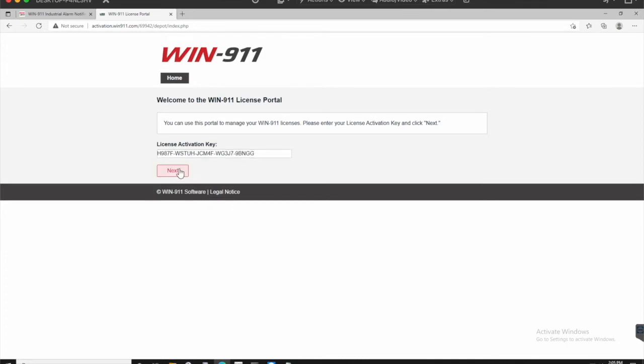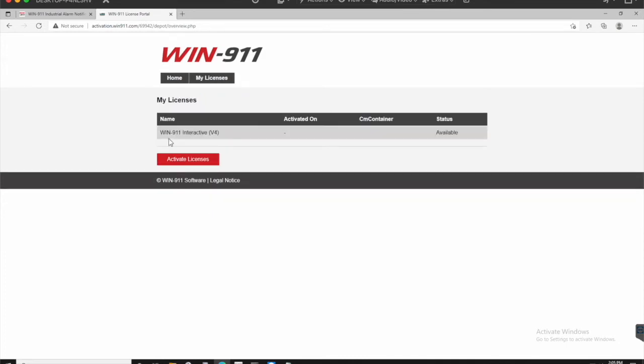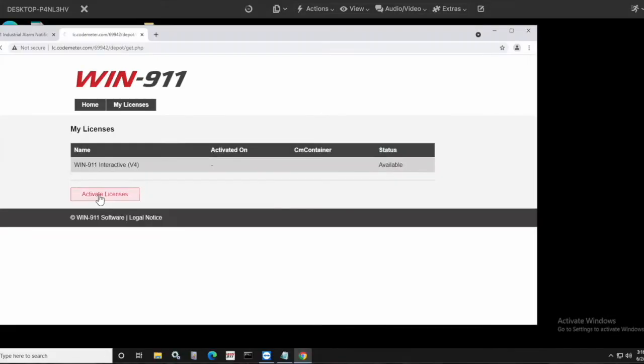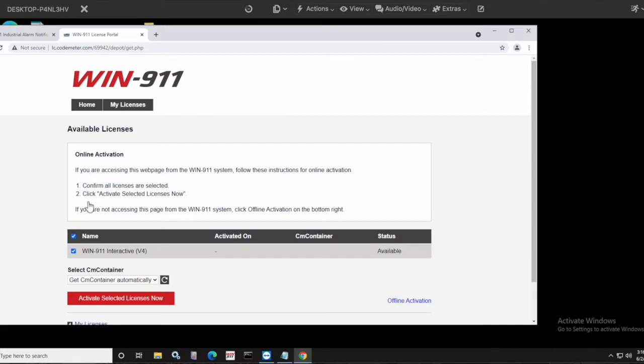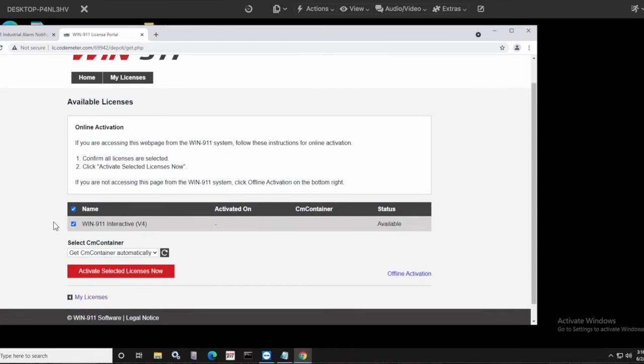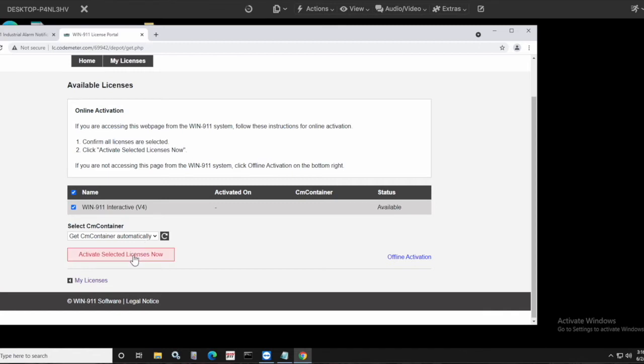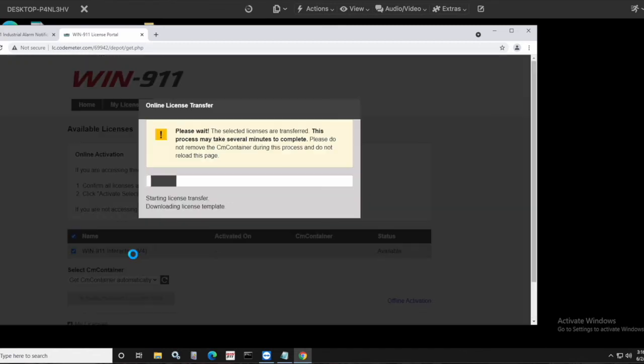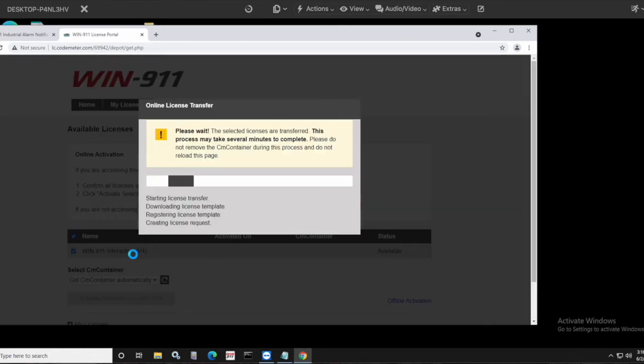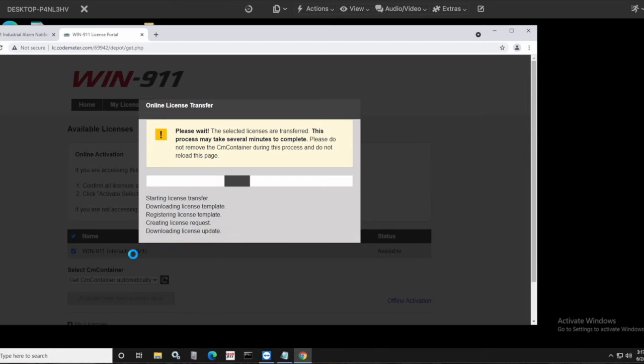Click next, and it will show your WIN-911 interactive version 4, status is available, and activate licenses. And you'll see that it shows the WIN-911 interactive license, status is available, select the container, and this is just get that container from CodeMeter automatically. Activate selected licenses. This is going to automatically transfer it to the machine running WIN-911 as long as you're doing it here with the internet access.